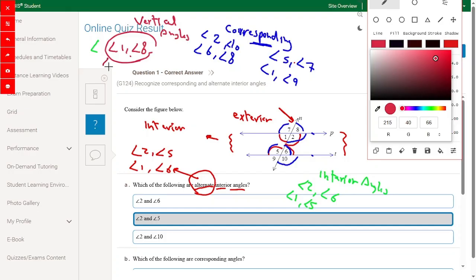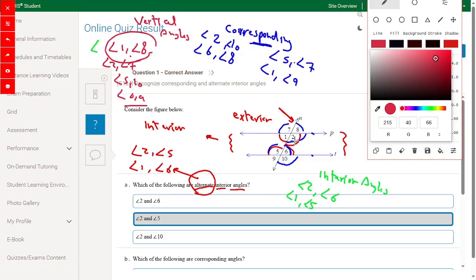Continuing with vertical angles: angle 2 and angle 7, angle 5 and angle 10, and angle 6 and angle 9. Now for the question — which of the following are alternate interior angles? The answer is angle 2 and angle 5. Angle 1 and angle 6 is not among the options, so the answer is angle 2 and angle 5.